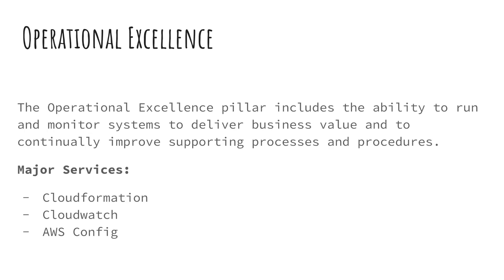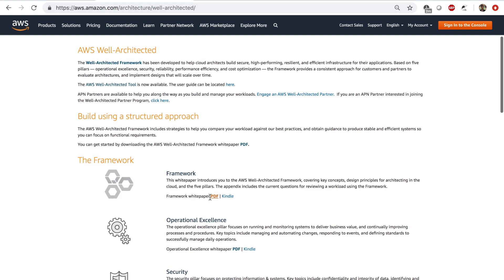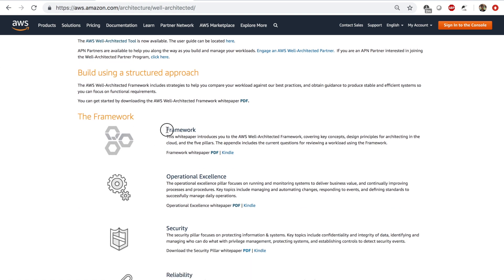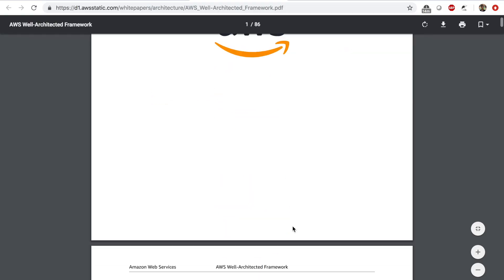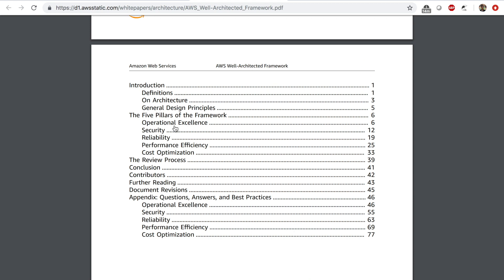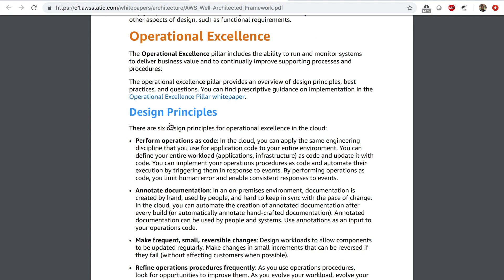Now let's look at the first pillar — the operational excellence pillar. The operational excellence pillar includes the ability to run and monitor systems to deliver business value and to continually improve supporting processes and procedures. The design principles for this pillar are: perform operations as code, and you can use a service like AWS CloudFormation to do this.